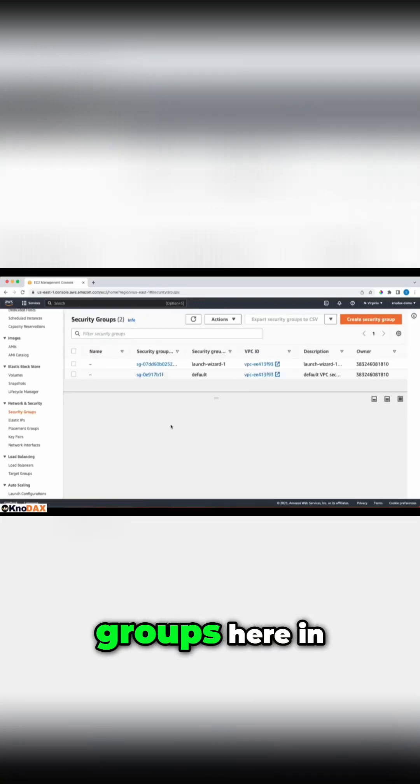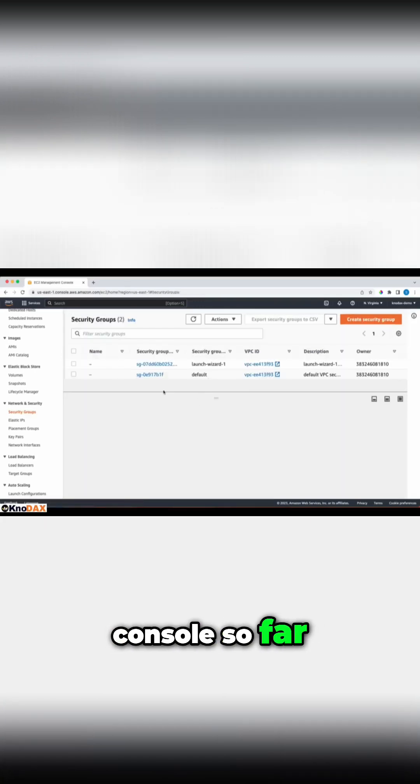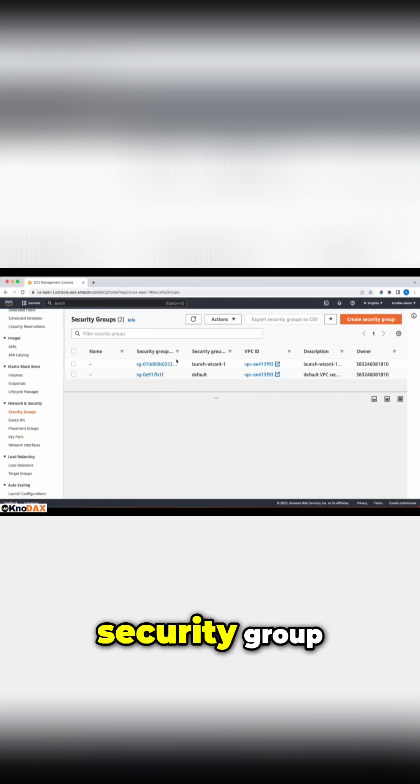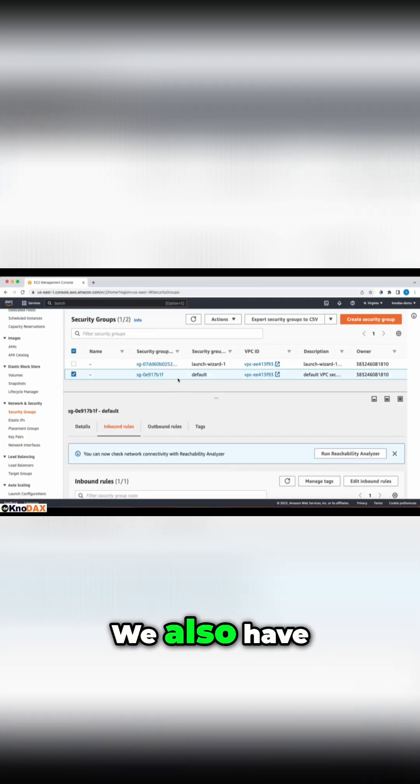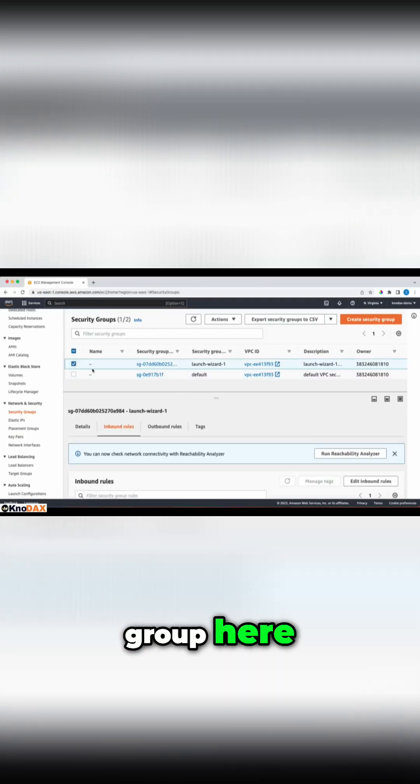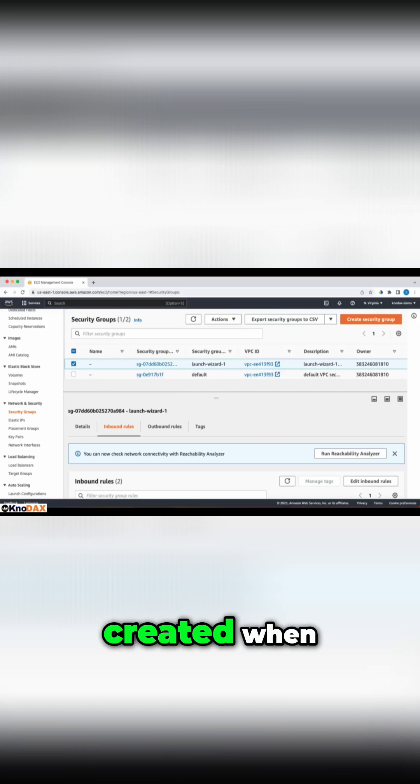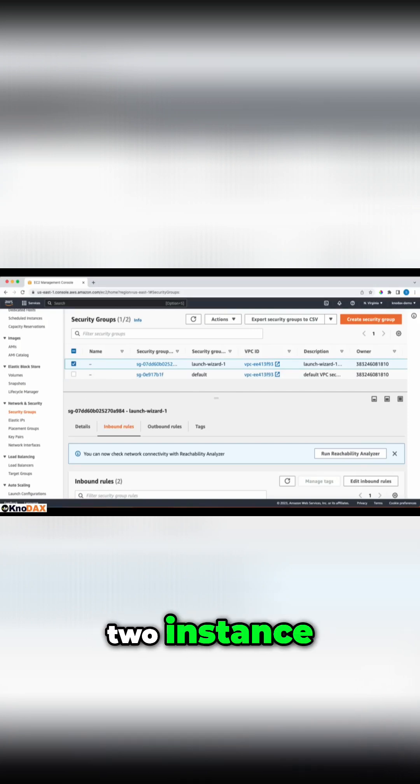As you can notice, we have two security groups here in our console so far. The default security group is created by default. We also have this launched wizard 1 security group here, which was created when we created our EC2 instance.